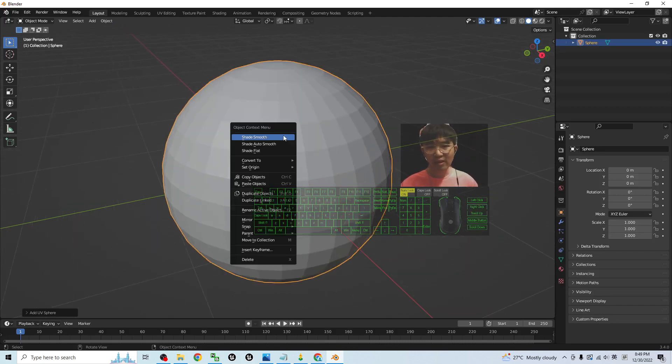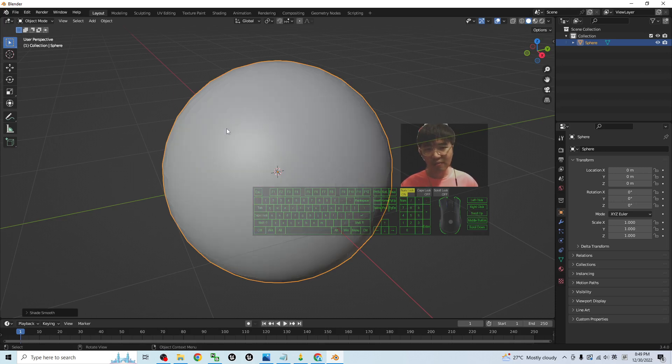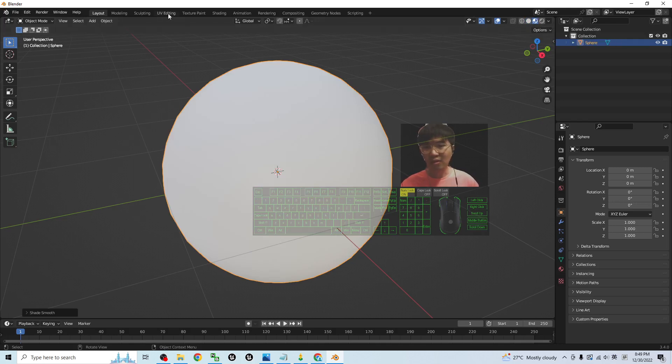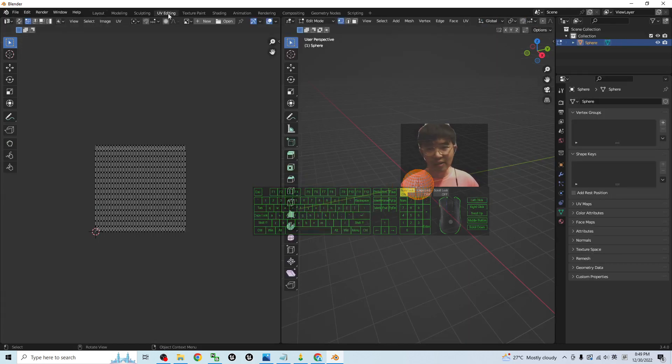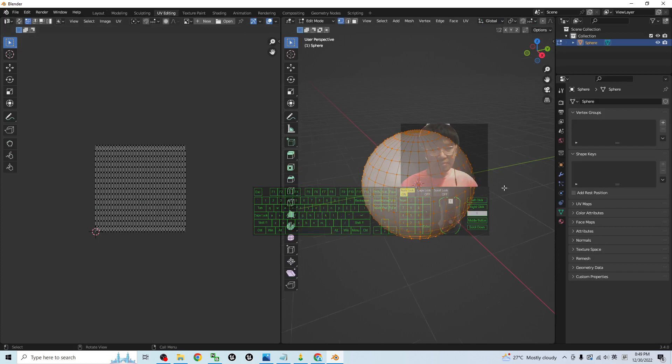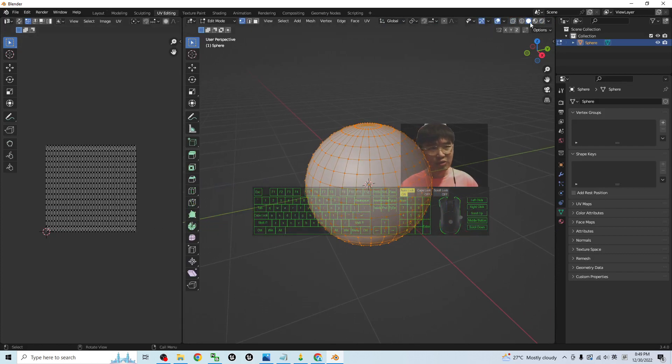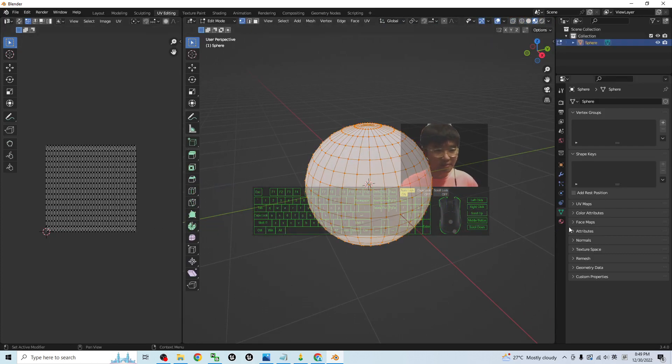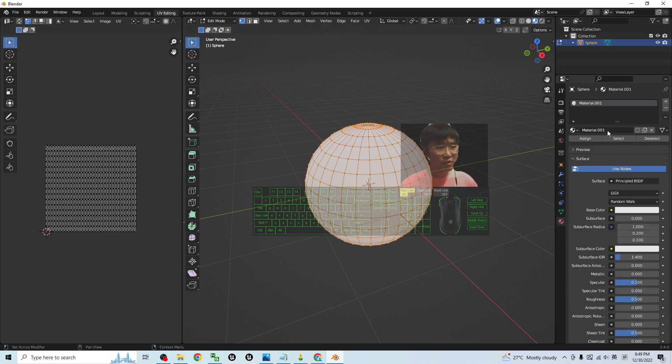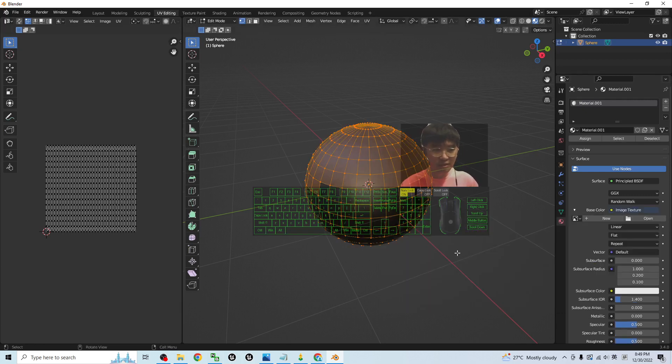Next, right-click the UV sphere and then shade smooth. Next, click here to show the texture, then go to the UV editing. Drag it here to show the texture as well. Then click the material property to add a new material. Under the base color, you click the yellow dots and change it to become the image texture.